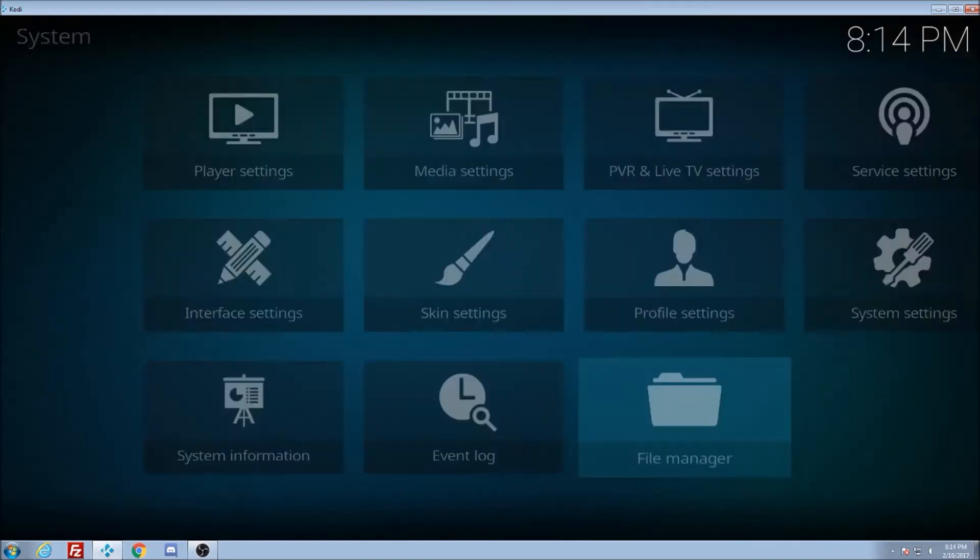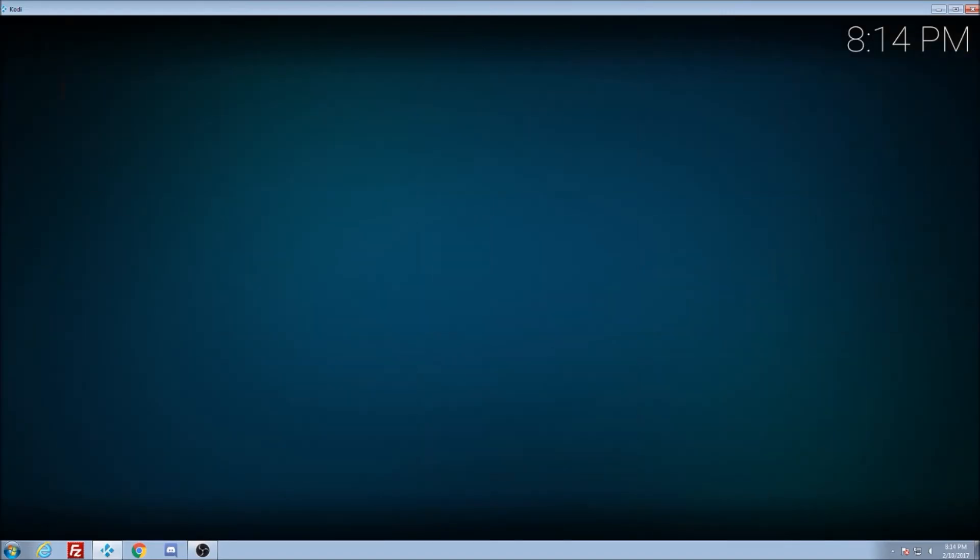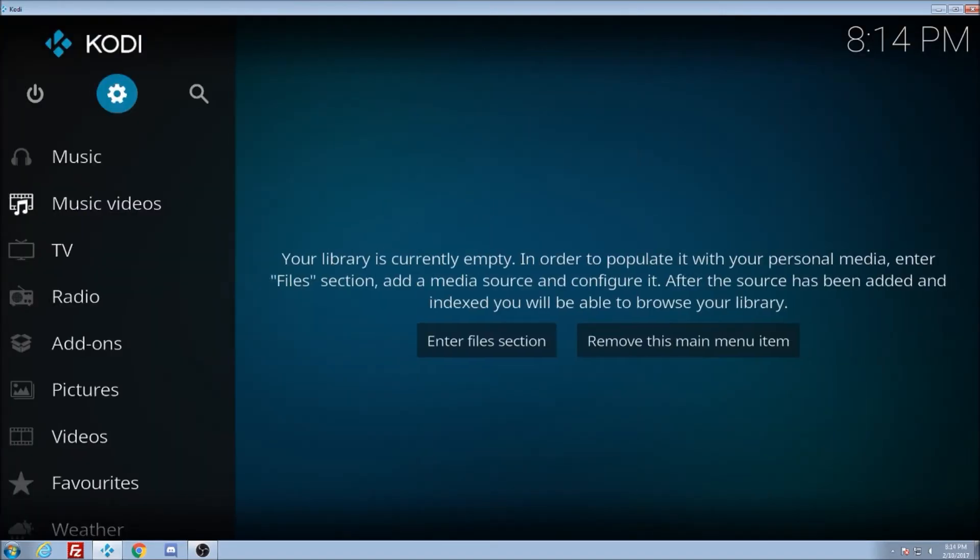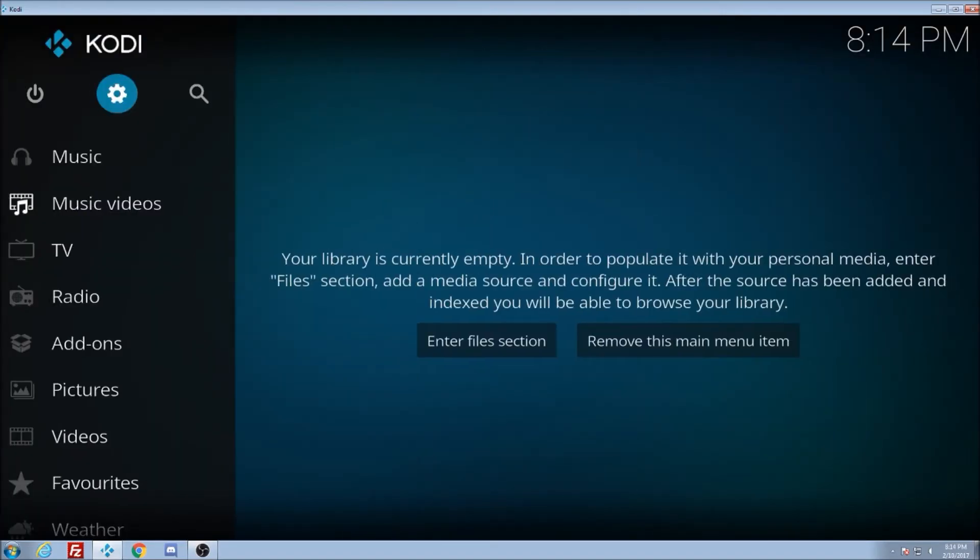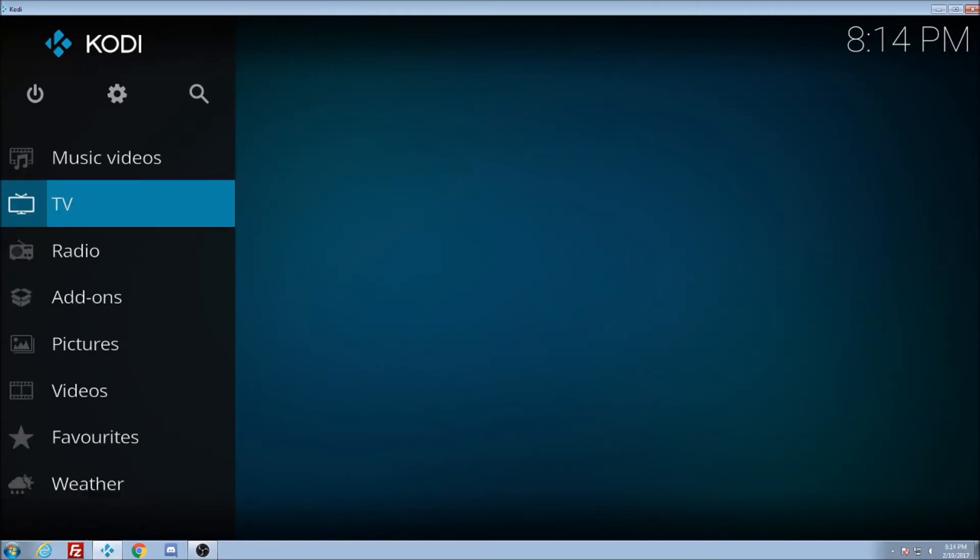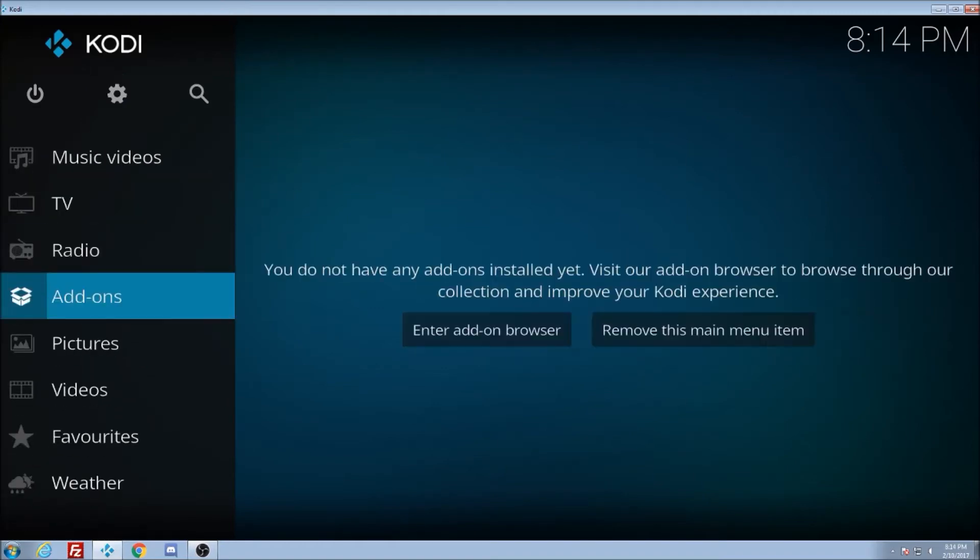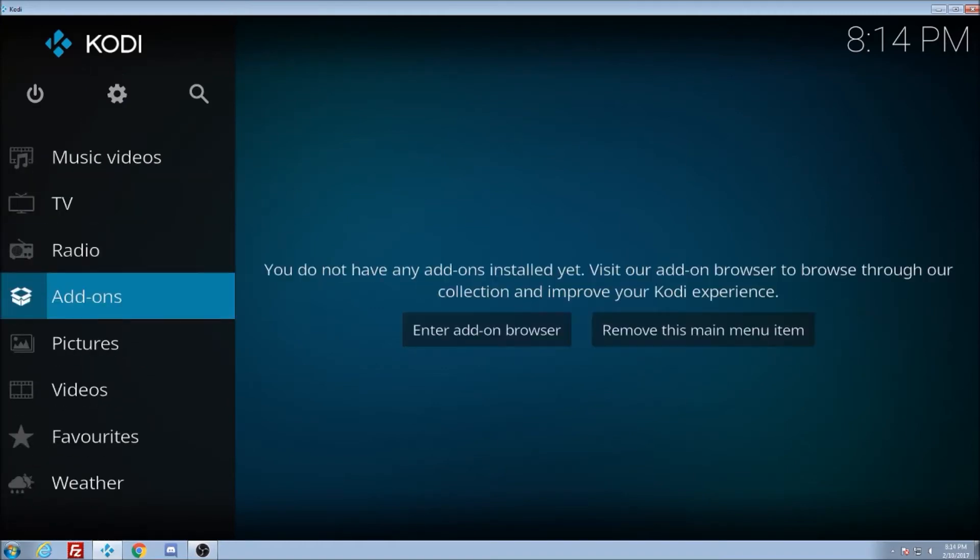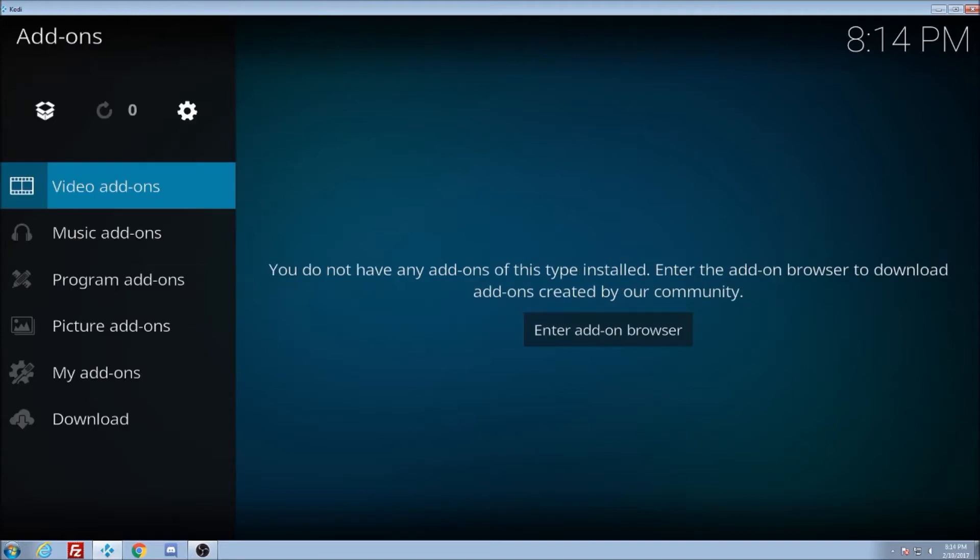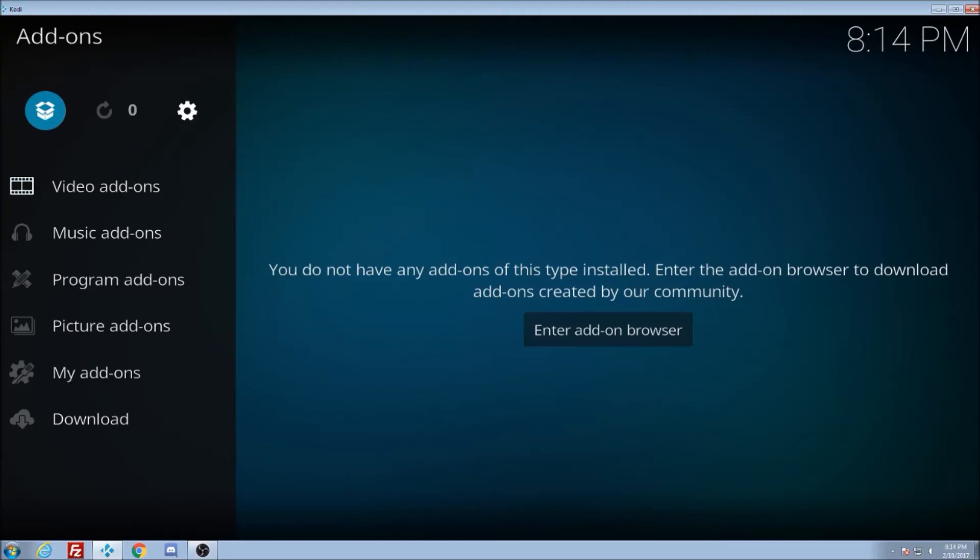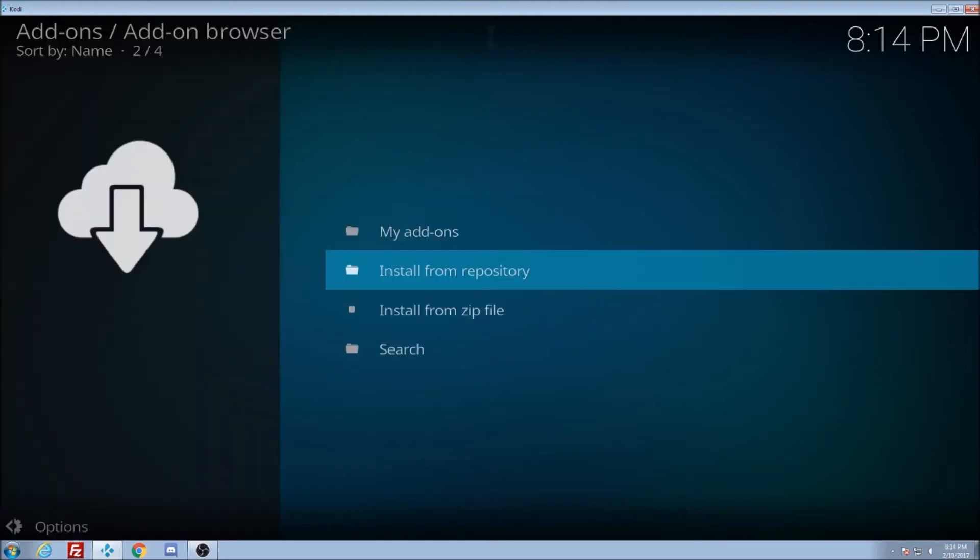Alright, so now we're going to back out here all the way to the main menu. We're going to go down to add-ons. We're going to click enter or whatever, or you're going to click on it. You're going to go up to the box there. You see that right there, the box. Click on it.